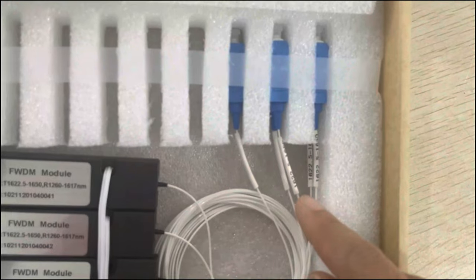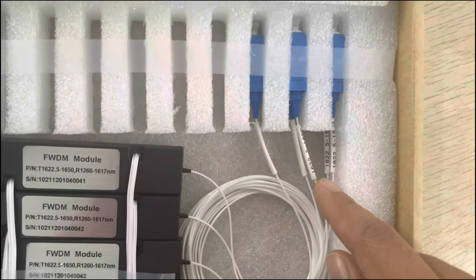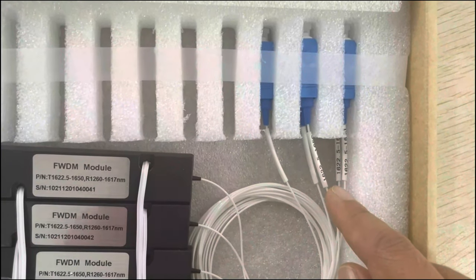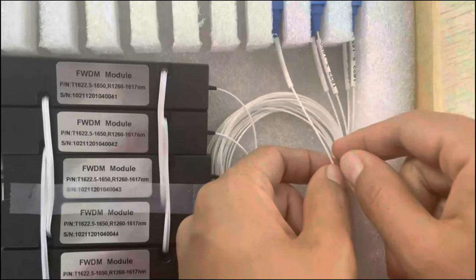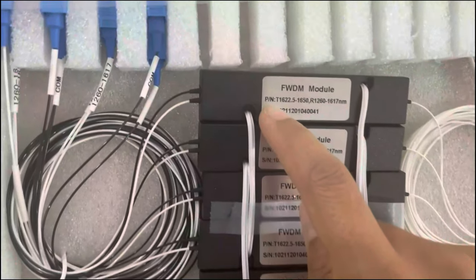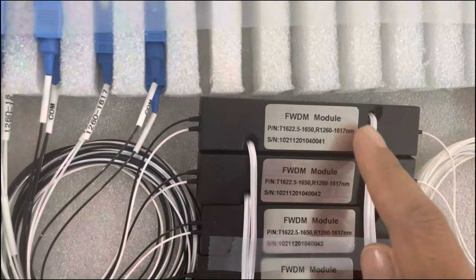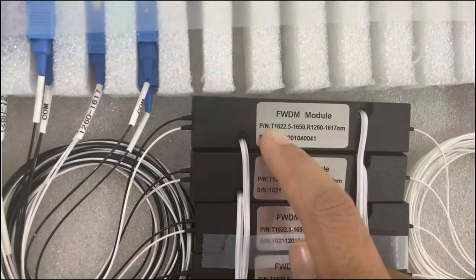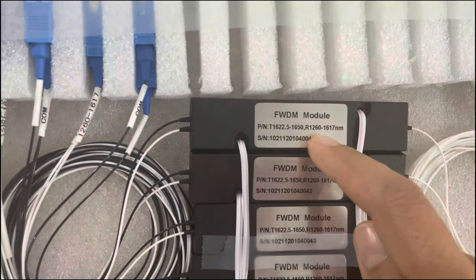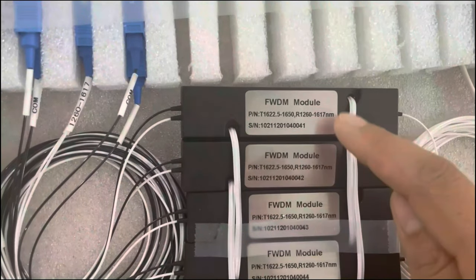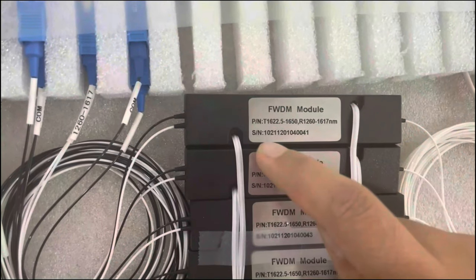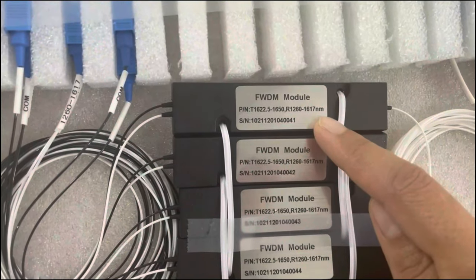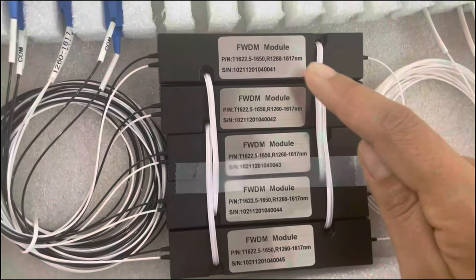The fiber is SMF-28E with 900 micrometer tube. You can see the pattern number of the FWDM: T refers to the transmitting wavelength, R refers to the reflect wavelength, and this is the SN number. For each product we have this SN number to help you follow up the production and the details for each product.